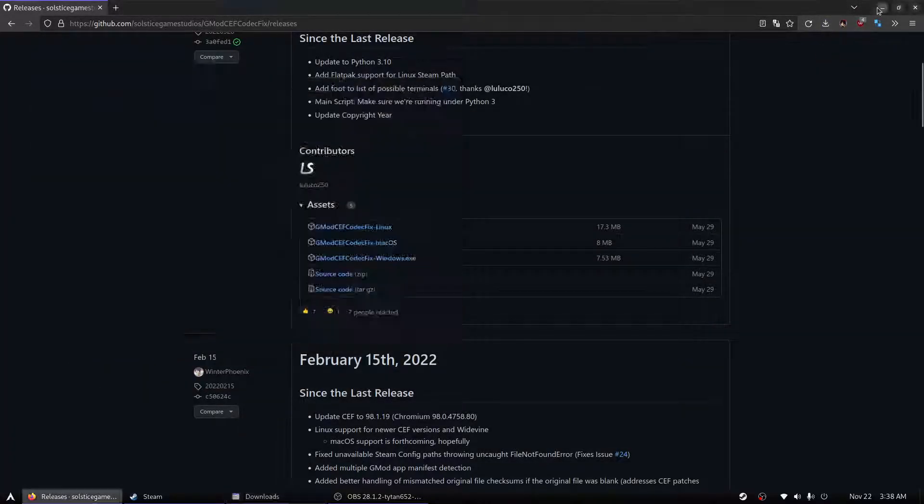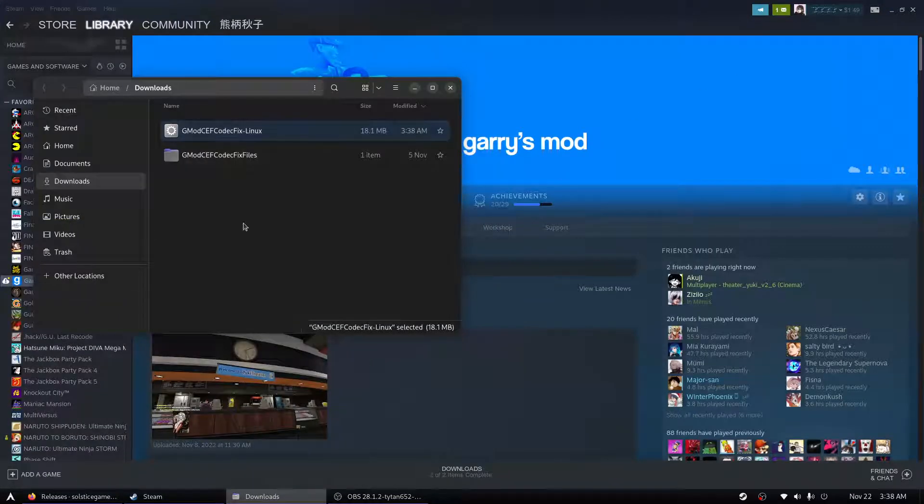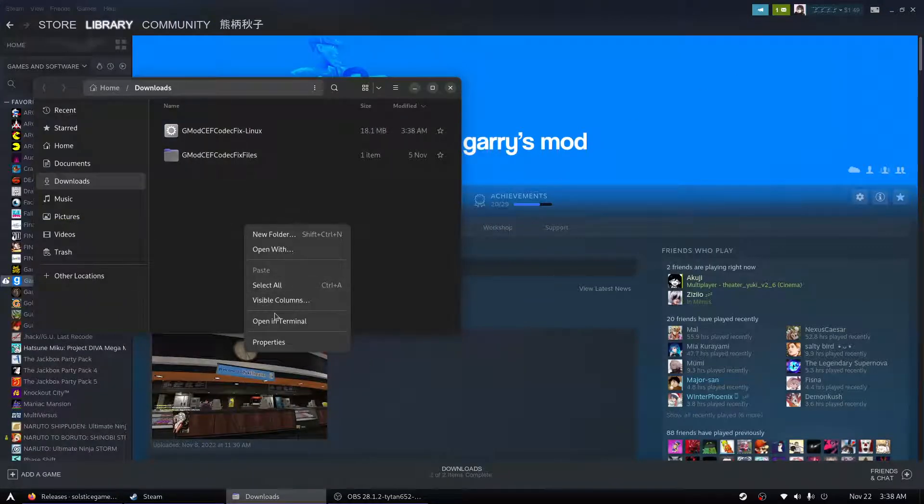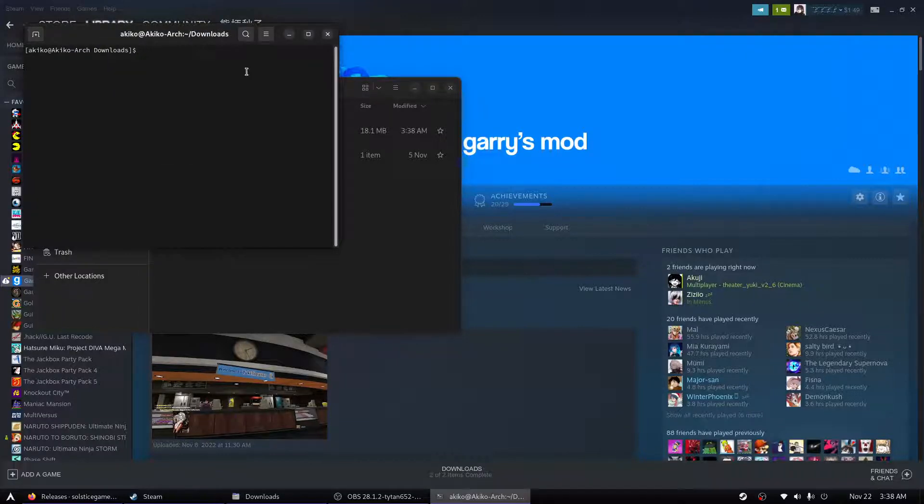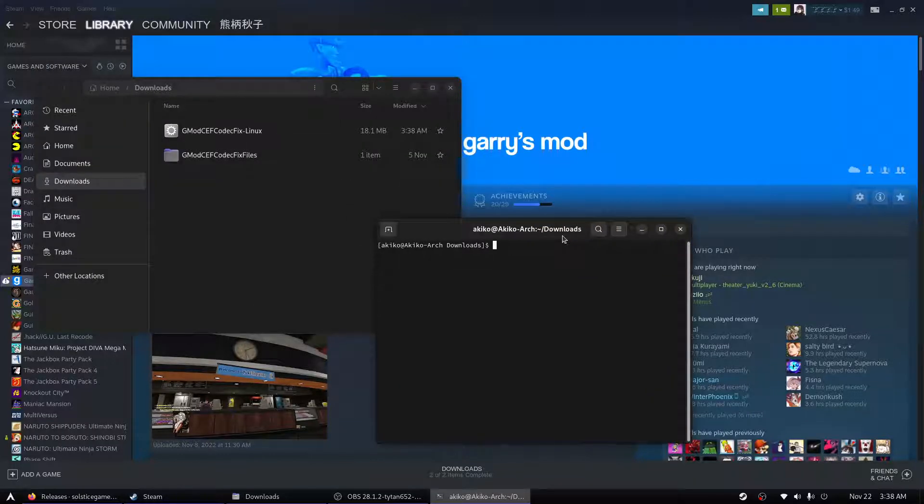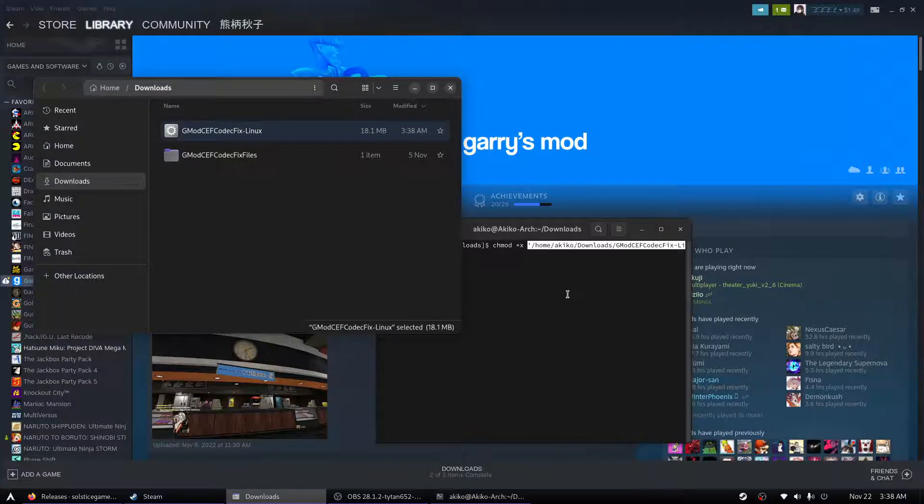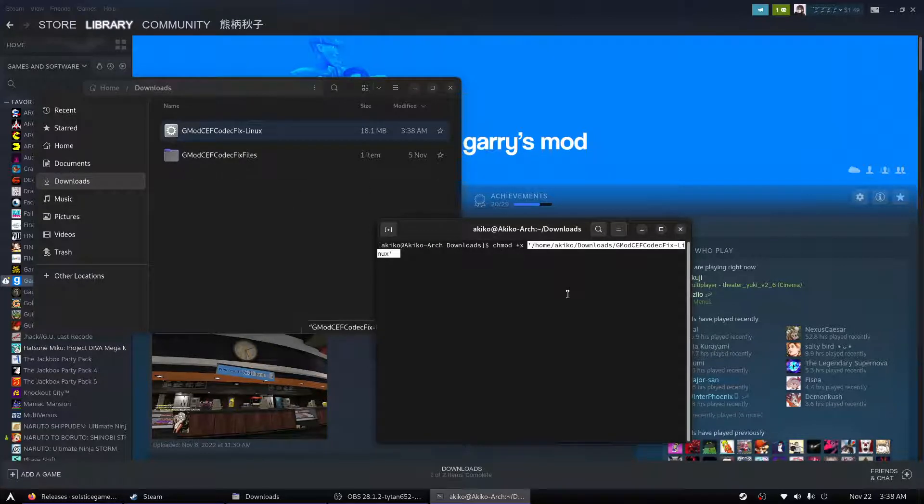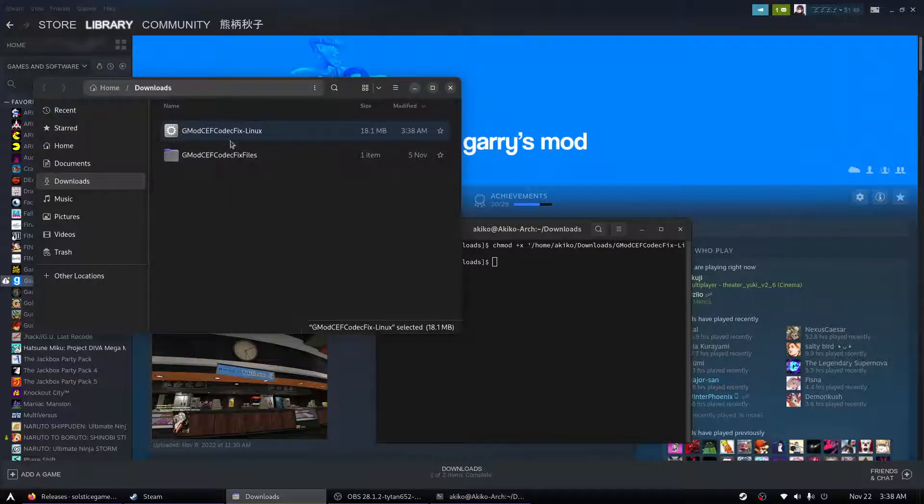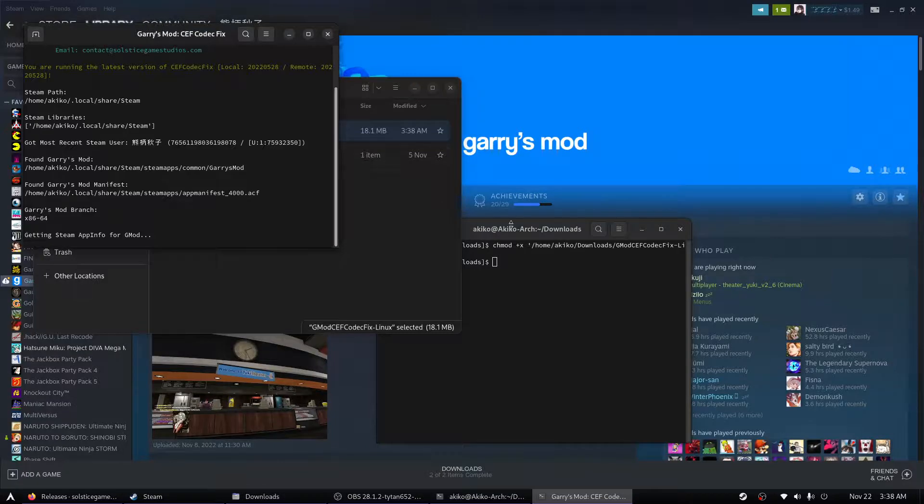Show in folder. Now, by default, this may not be executable, so we will open a terminal. Type in chmod plus x space. Place that there. Enter. And now it will be executable and we can run it.